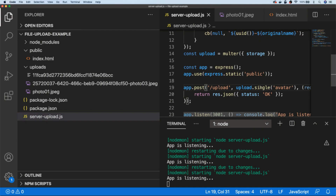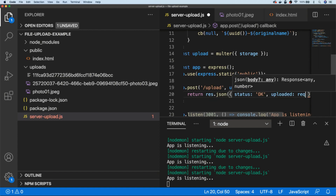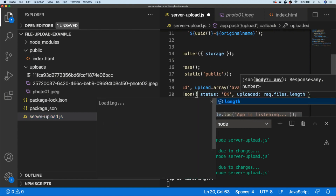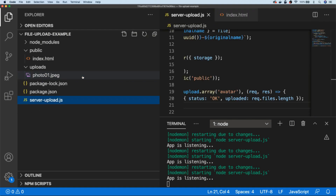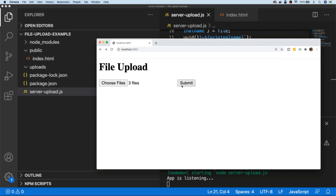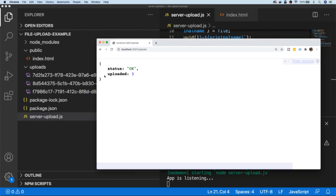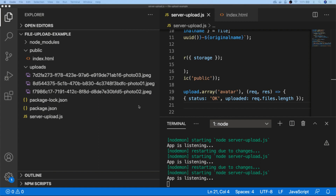Back in our server-upload script, instead of uploading a single file we can say upload an array of files. We could also add another property to the response saying uploaded is the number of request.files.length, so this will tell us how many files were actually uploaded. If we save that and test it out, let's clear out the uploads folder. Now let's upload all three files in one go and click submit. You can see the status is okay and we've uploaded three files, and they're all appearing now in our uploads folder.